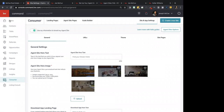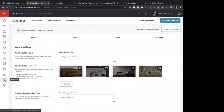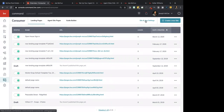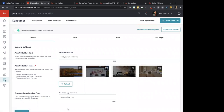Click on Consumer on the left — that's how we get to the main consumer section. Then in the top right, you'll see Site and App Settings. On the very top it says 'Use my information to brand all agent sites' — does that look toggled on, or is it toggled off? It's toggled off. Click to toggle that on and see if that solves your problem. If it does not, you'll need to send an email to support, but that should solve it.